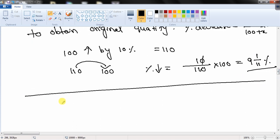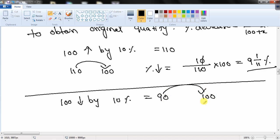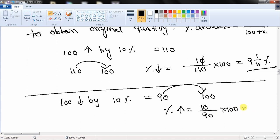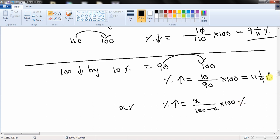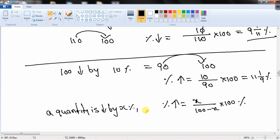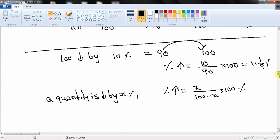Conversely, if a quantity is decreased by x%, by what percentage must the decreased quantity be increased to get back to the original? For example, 100 decreased by 10% gives 90. Percentage increase = difference / smaller number × 100 = 10/90 × 100 = 11 1/9%. The general formula is: x / (100 − x) × 100% to get back to the original quantity.